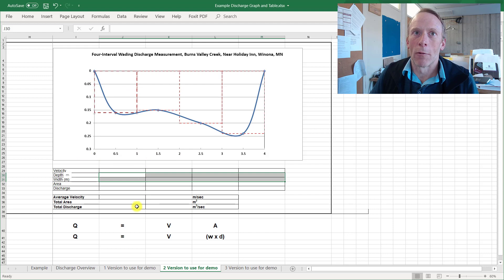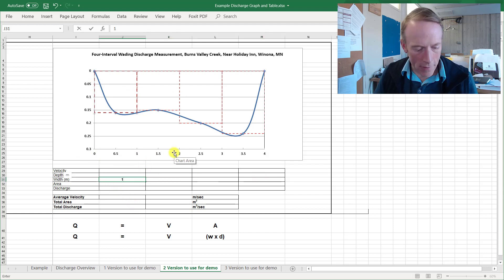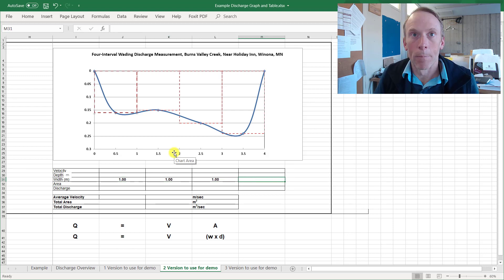Zero to one, one to two and so forth. So let's enter our widths. Our widths are always going to be one, one meter. There we go.